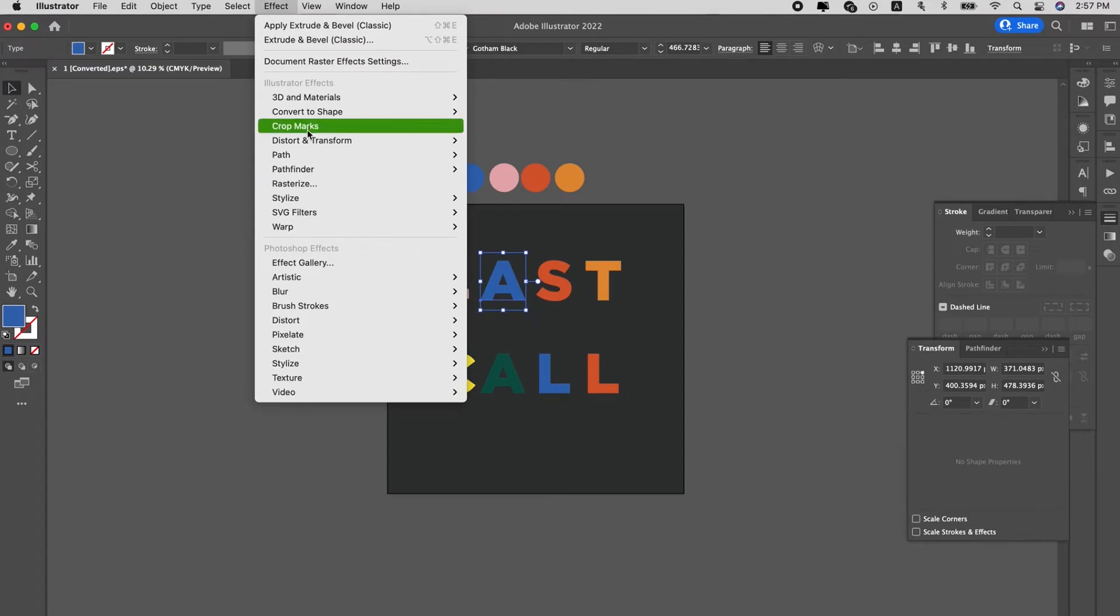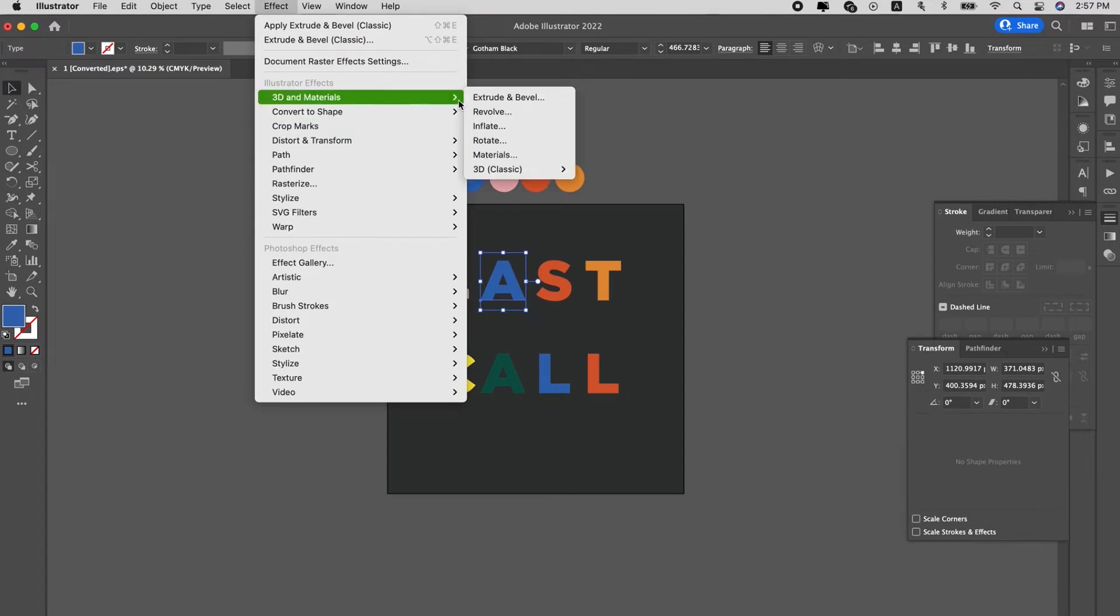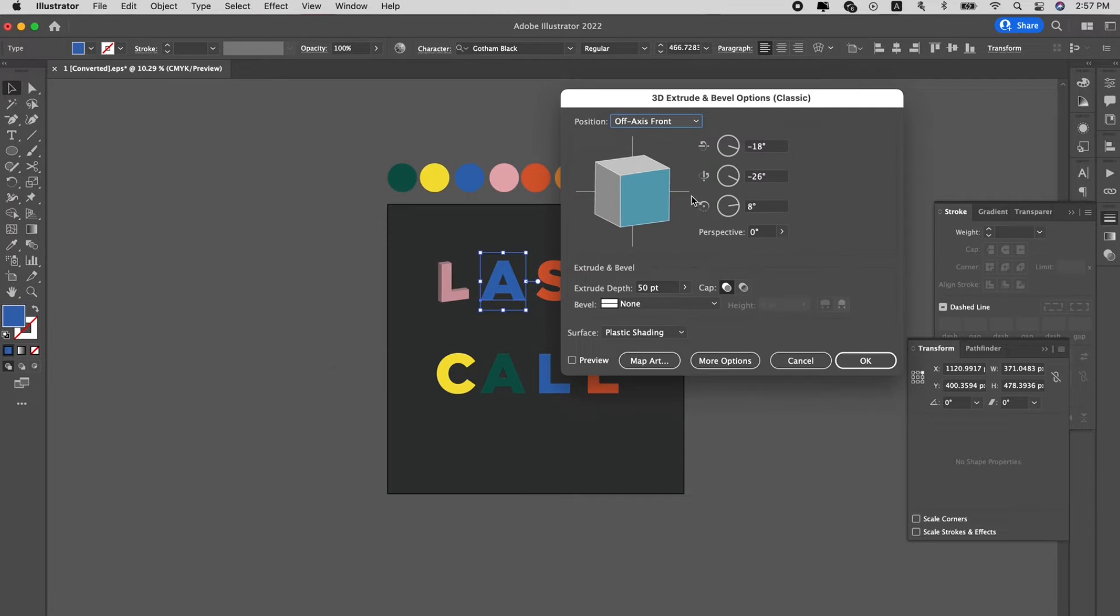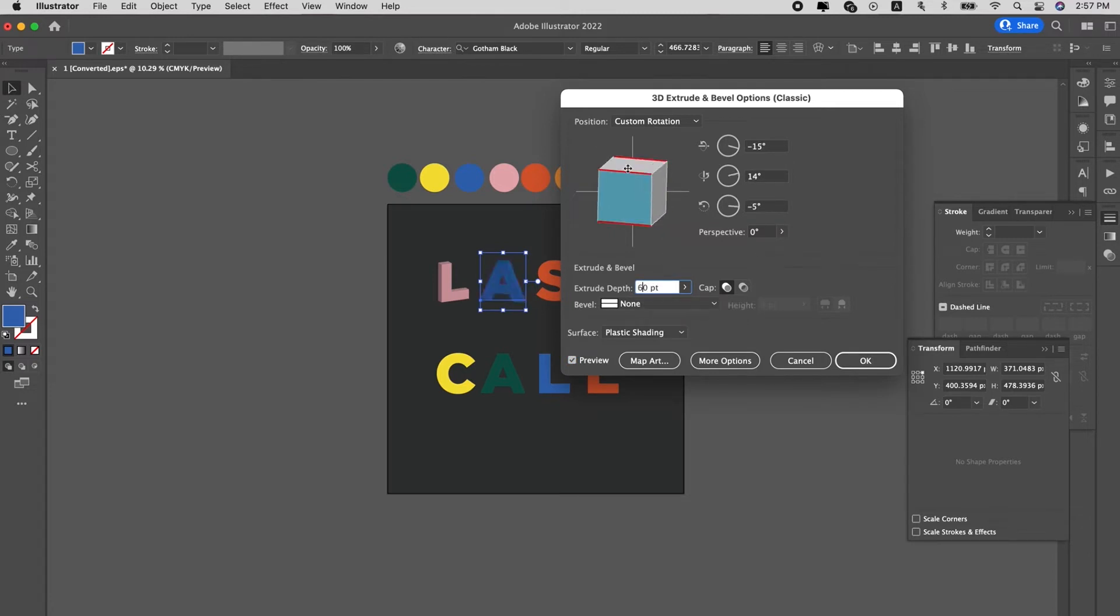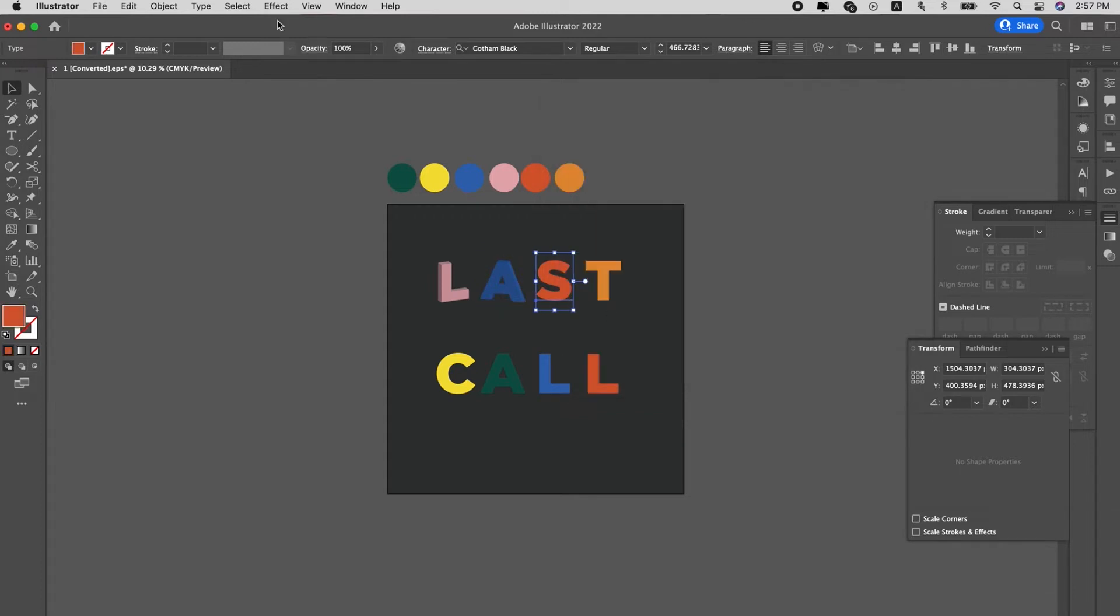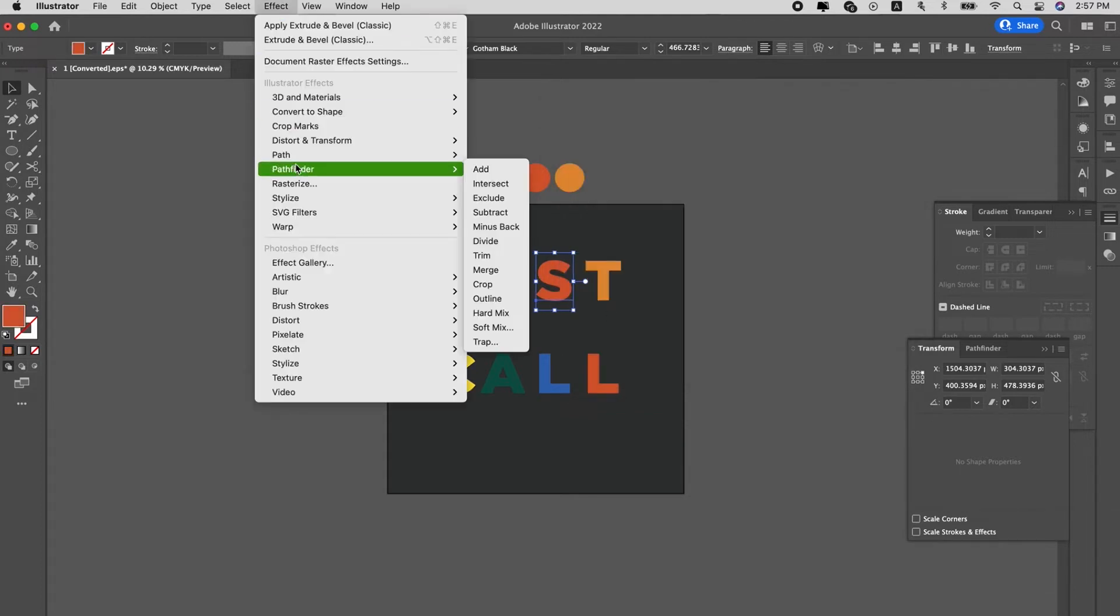Then we go to A. Do the same thing. Effect, 3D materials. Then we go to the classic 3D Extrude and Bevel. And now we change the orientation a little bit. Change the rotation. Same thing. Change the depth to 60. We want it to be the same for all.